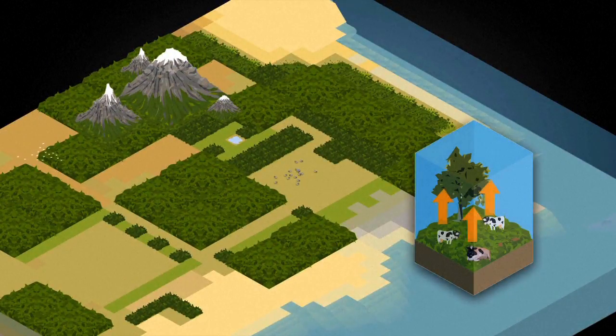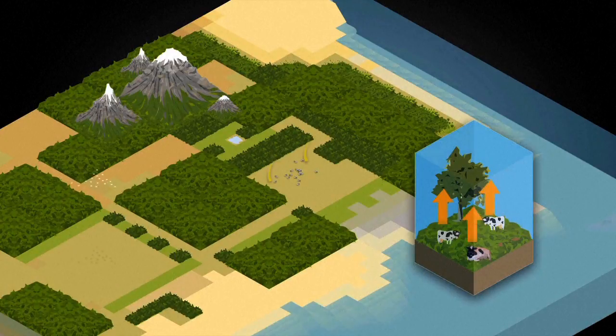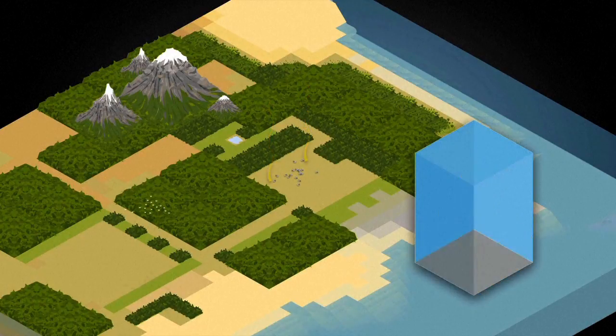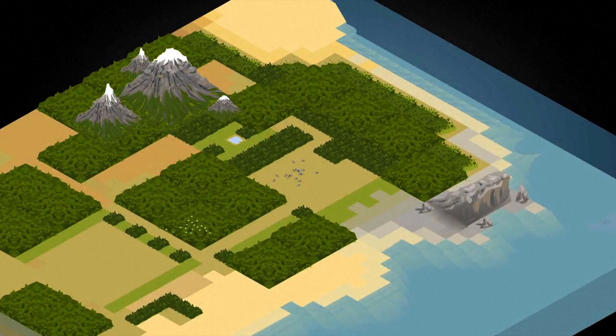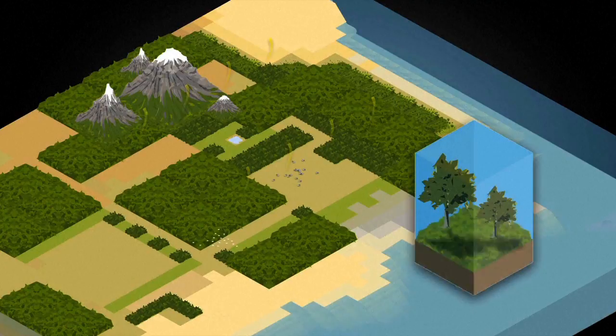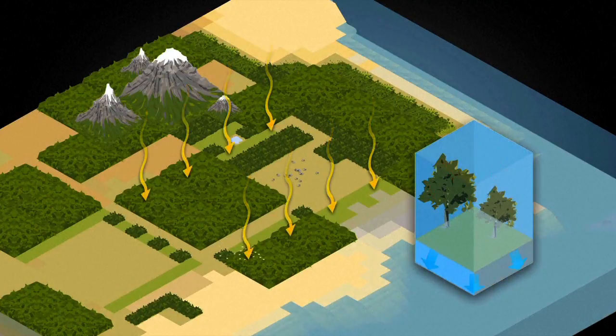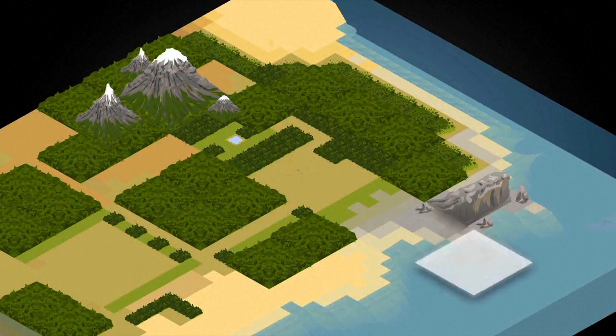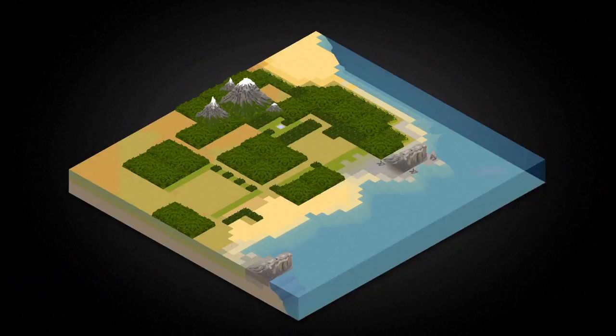The terrestrial cycle is dominated by movements between living beings. They release carbon dioxide through fermentation and respiration. Photosynthesis captures this CO2 and fixes it in the biomass.